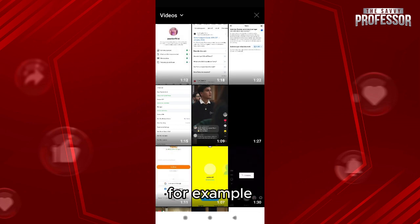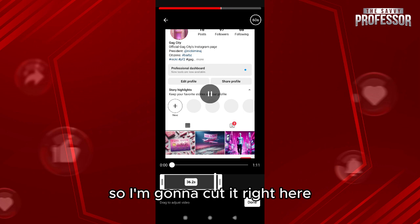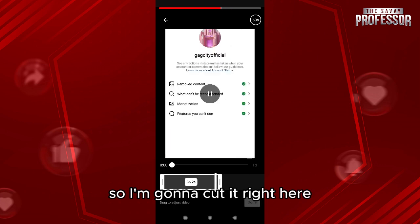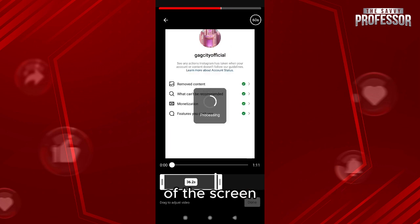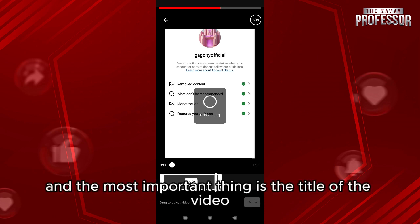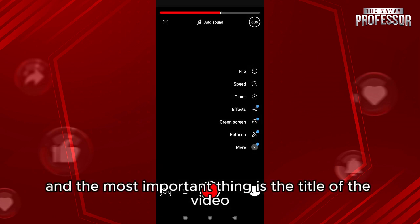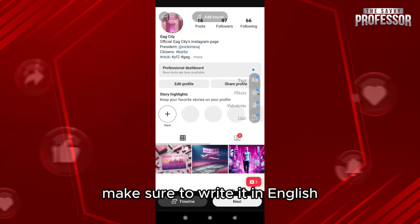For example, I can select this video, cut it right here, and then you'll have to write your on-screen text — it has to be in English. The most important thing is the title of the video, so when you add the title, make sure to write it in English.